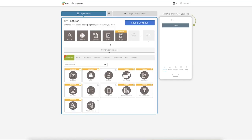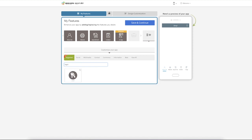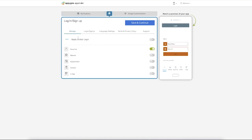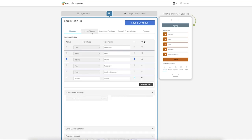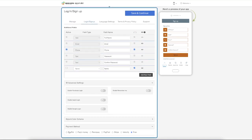Another way of doing it is using the login page in AppyPie, where you can actually have a subscription feature. So when a user logs in to the app, they can access all the free content, but if they want to access the paid content, they would need to sign up as a paid subscriber.